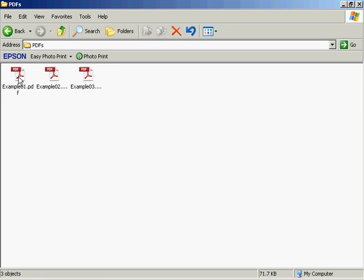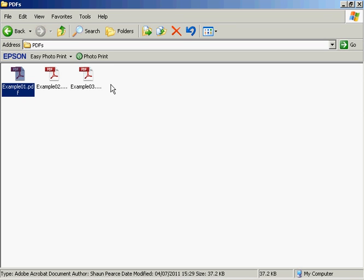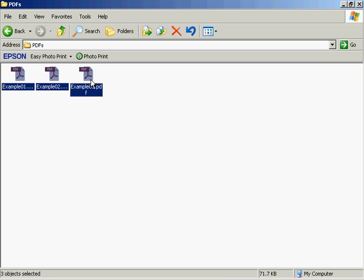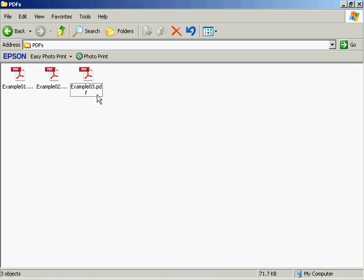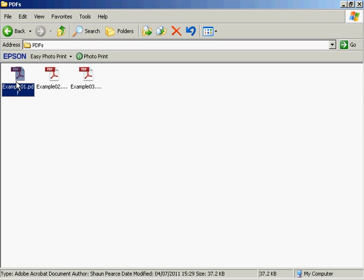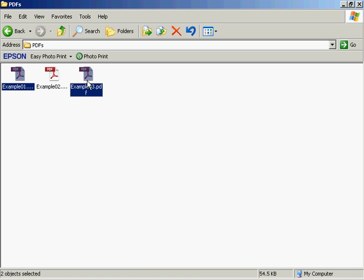If you want to zip several files together, just select the first one, hold down the Shift key, and select the last one. Or if you want to zip several files but not all of them, select the first one, hold down the Ctrl key, and select the others that you want.